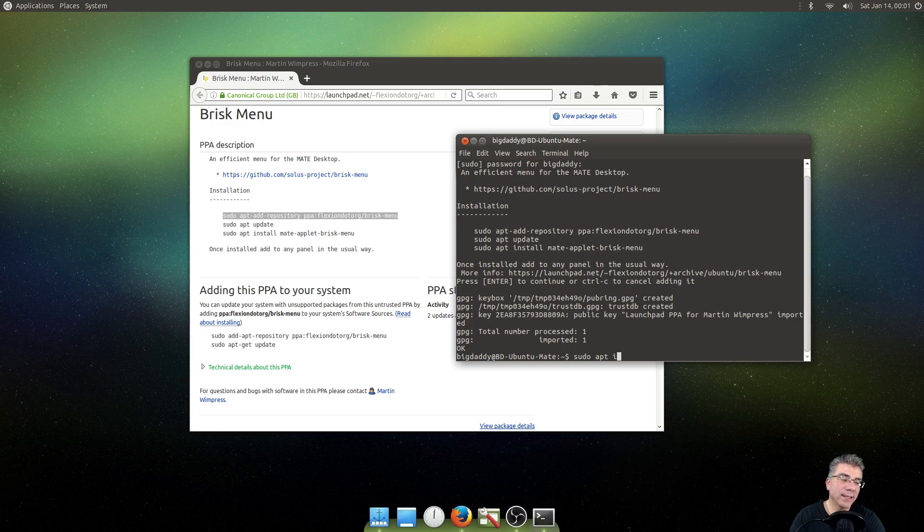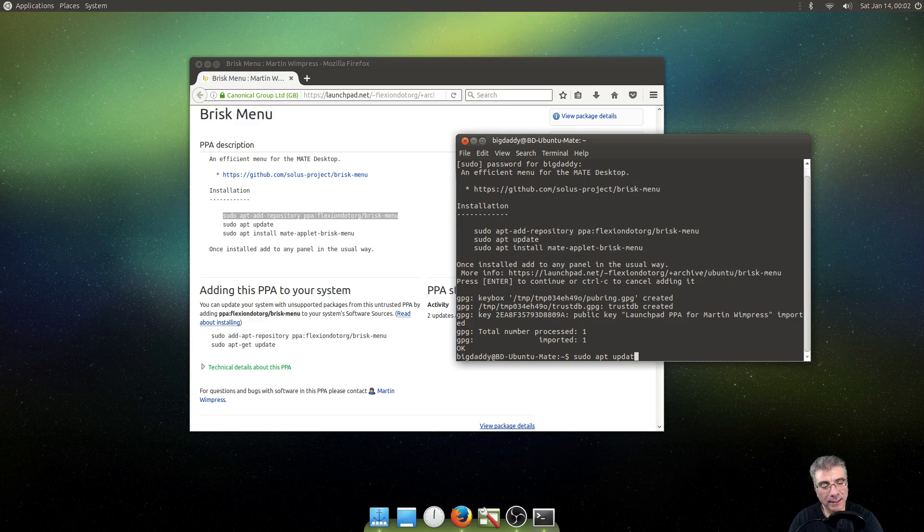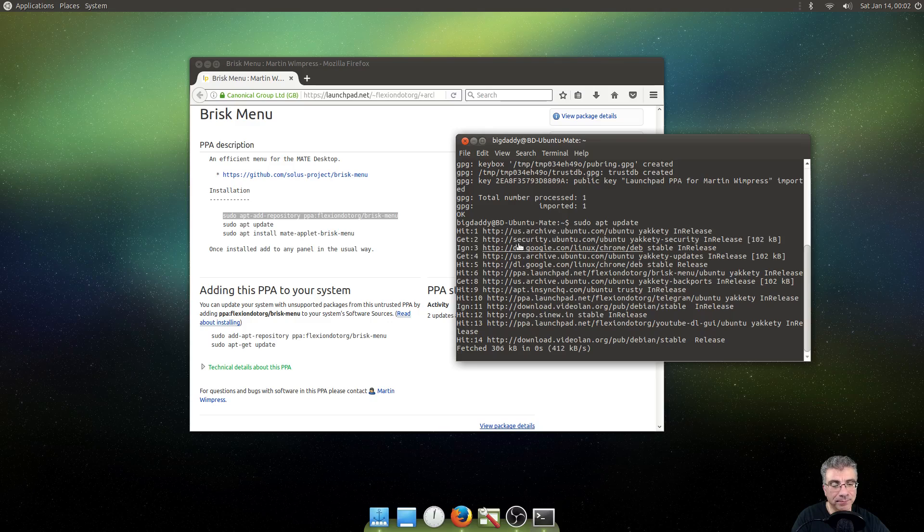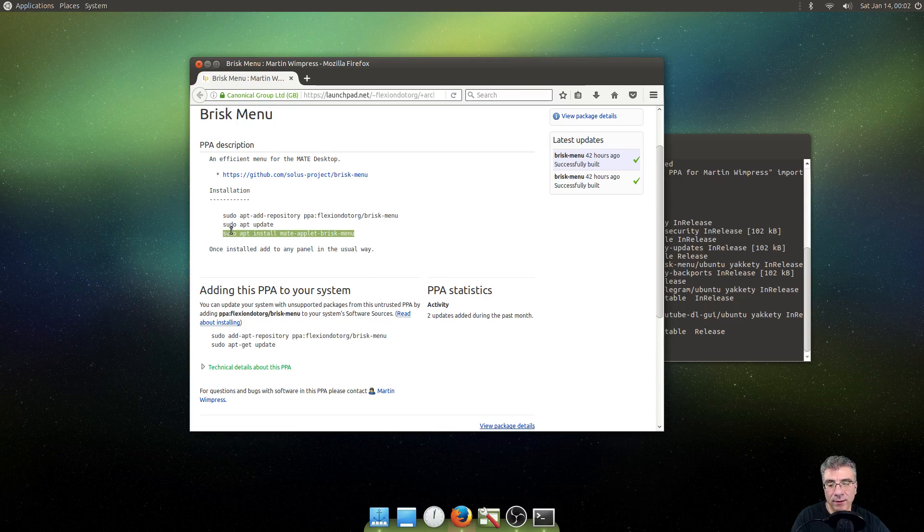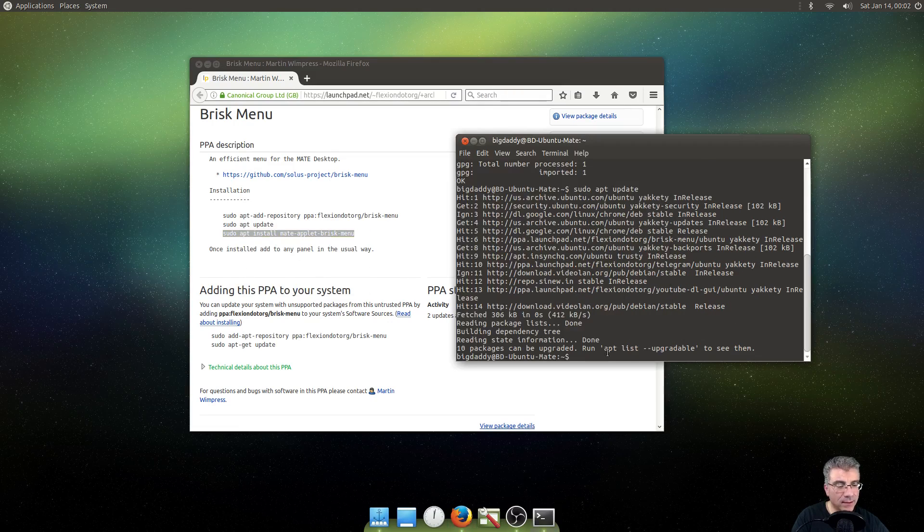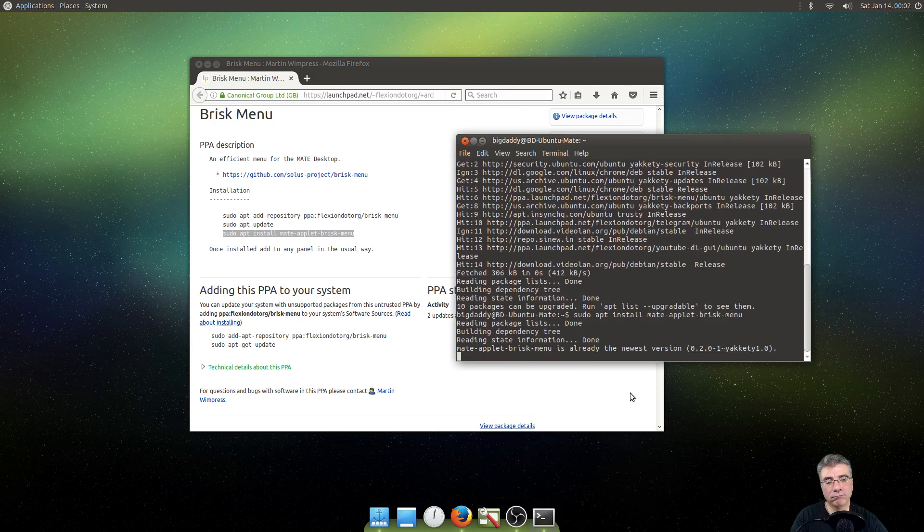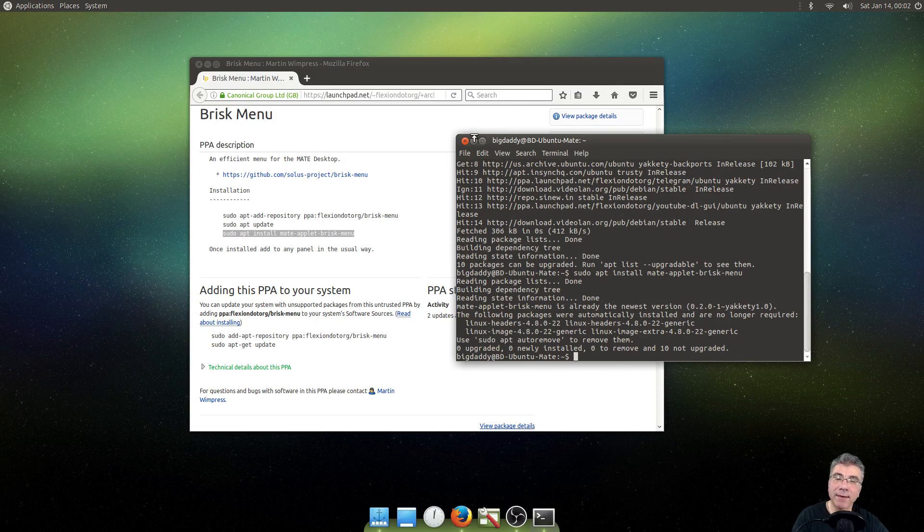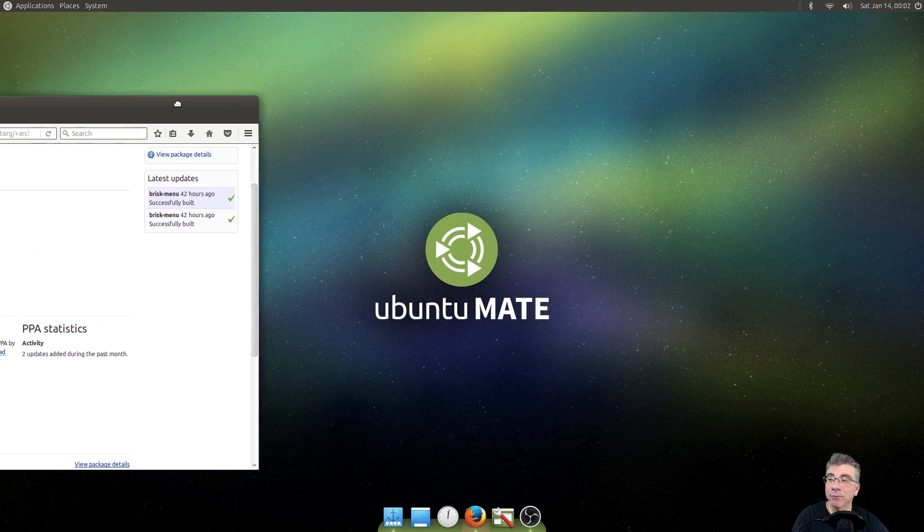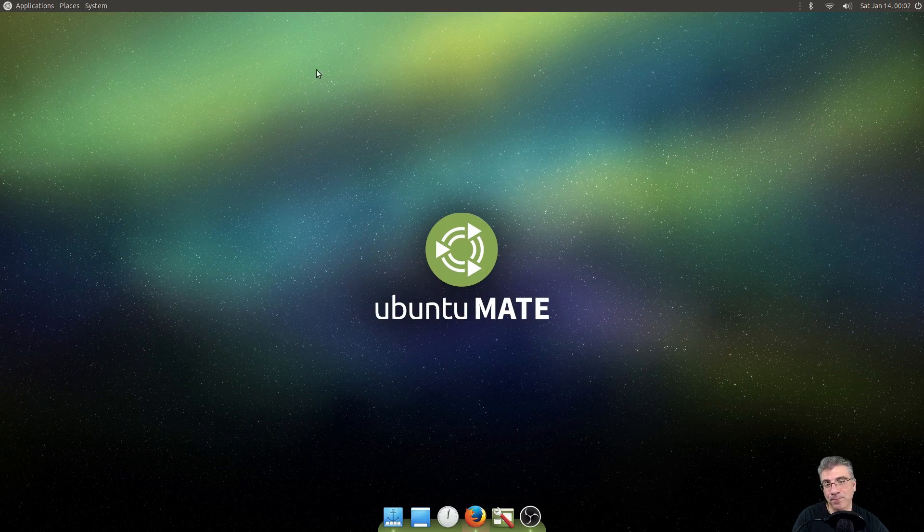And then you would do a sudo apt update. And then you would not copy and paste this into the terminal. I already have it installed, so it doesn't need to install anything. But that's how you would do it. Three lines, and you're done.